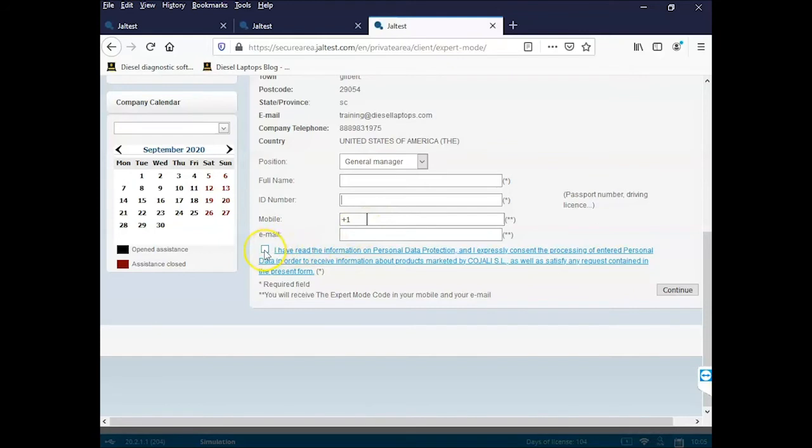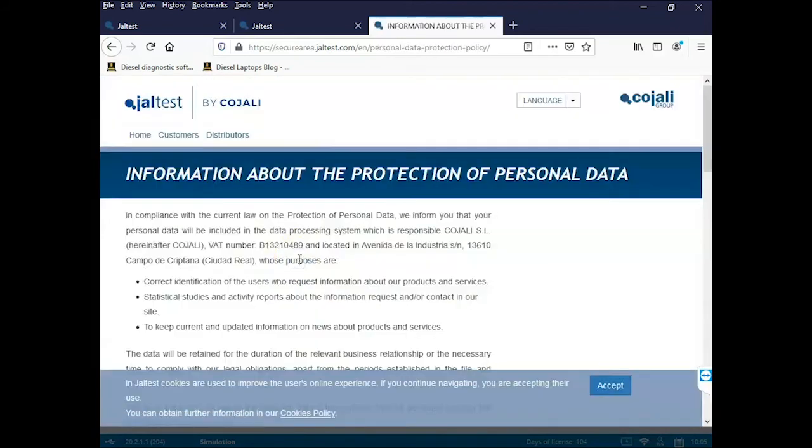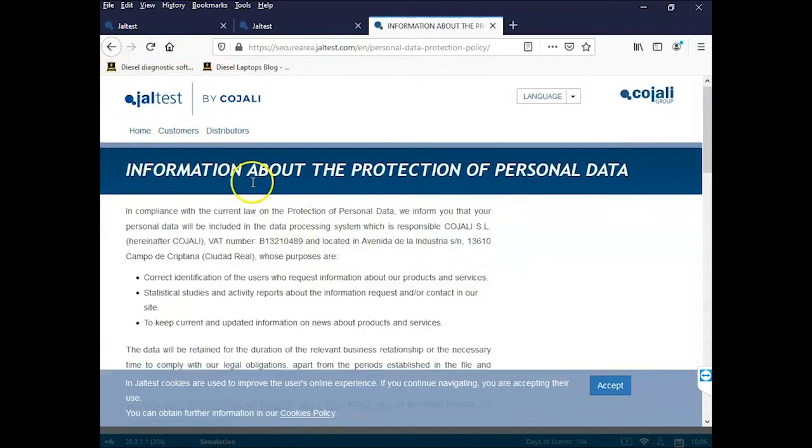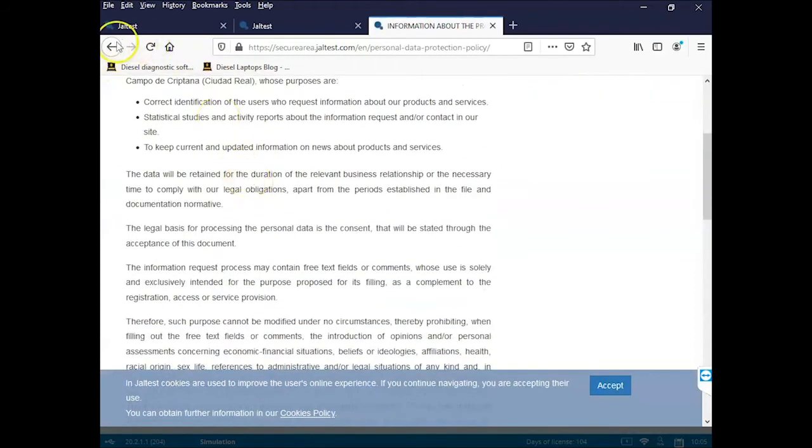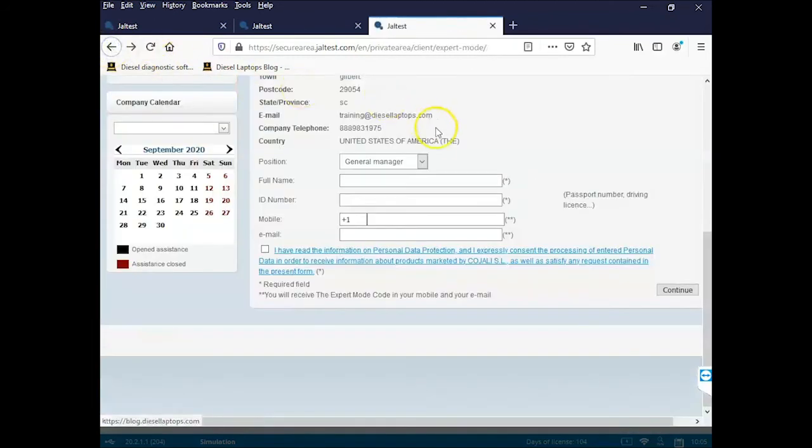Then click the box here to accept the terms and conditions. To review these terms and conditions, just click on the blue text and it'll pull up in a separate window. You can review that information and then click the back button on your web browser.